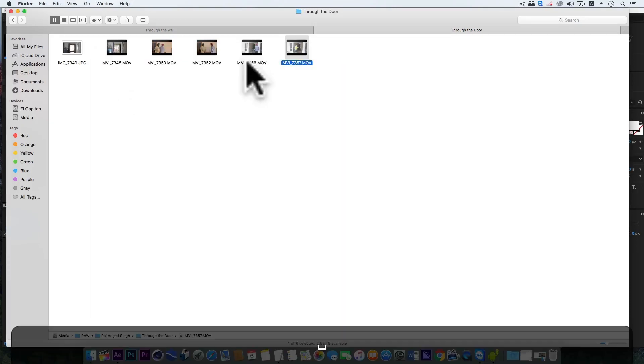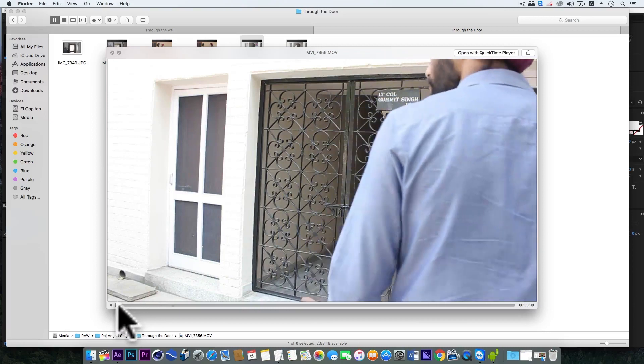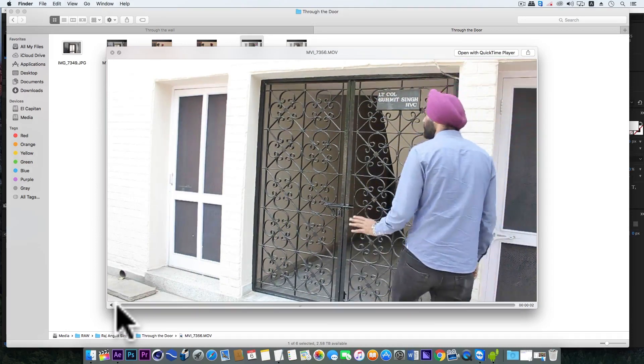And in the second shot, my friend went there and acted like this.